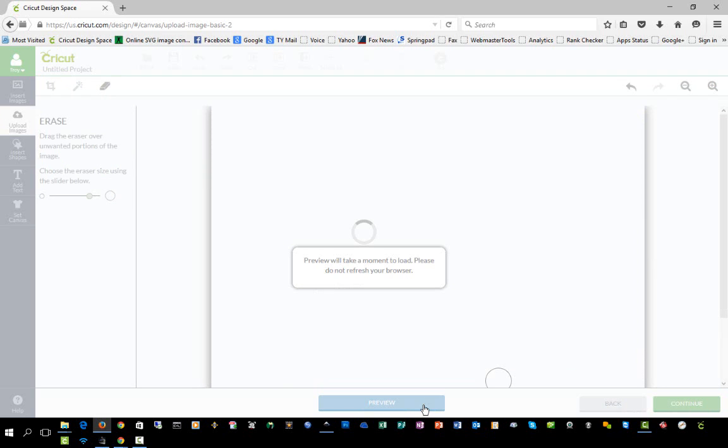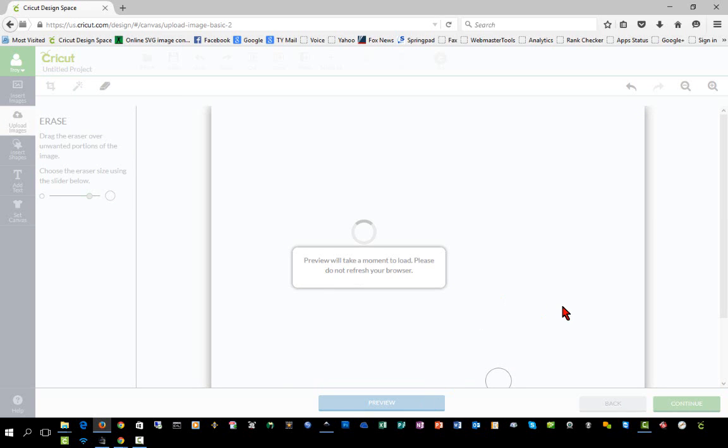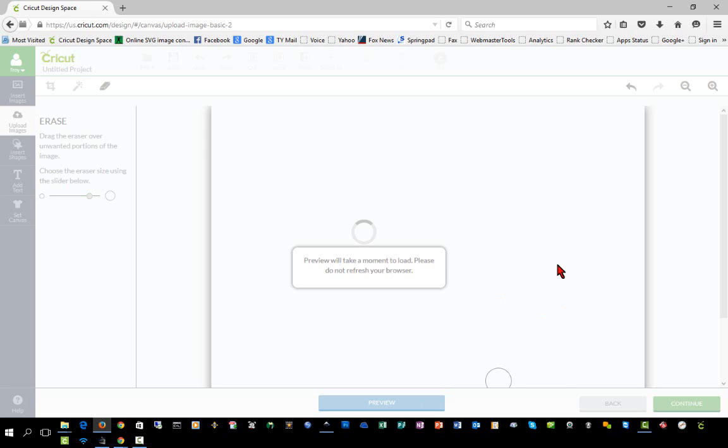If I click preview, I should have a nice clean preview just like we did on the previous image we imported. And we do. It doesn't look like we have any stray pixels or anything.